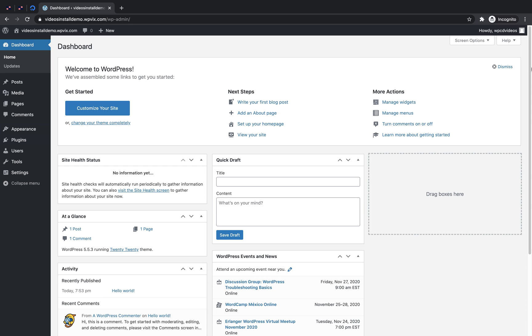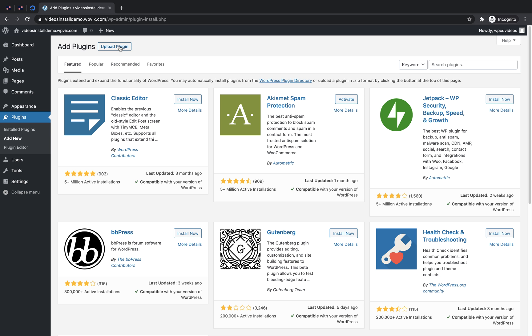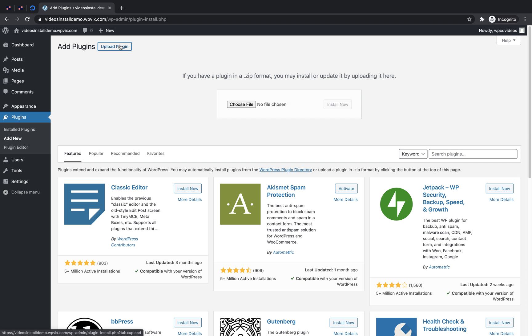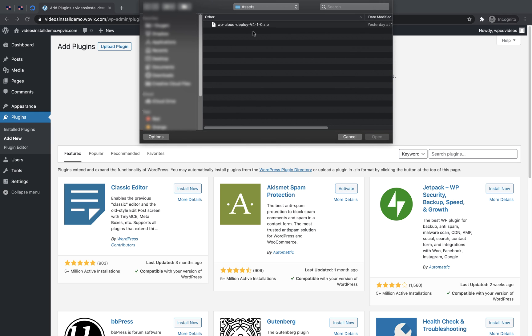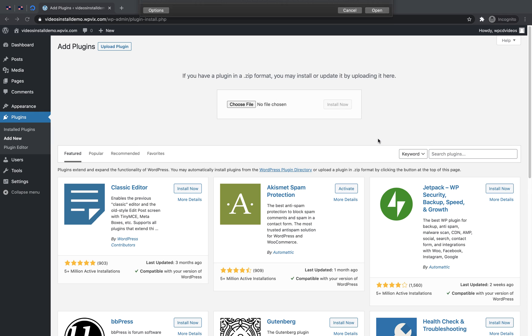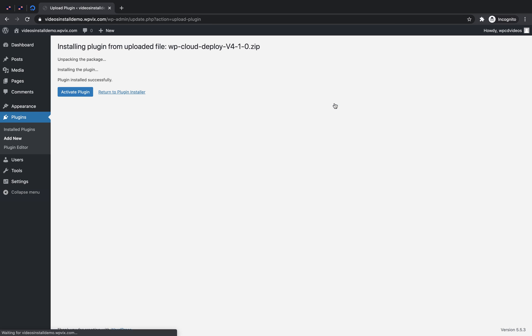To get started, log into your WordPress website and go to plugins, add new, click upload plugin and click choose file.